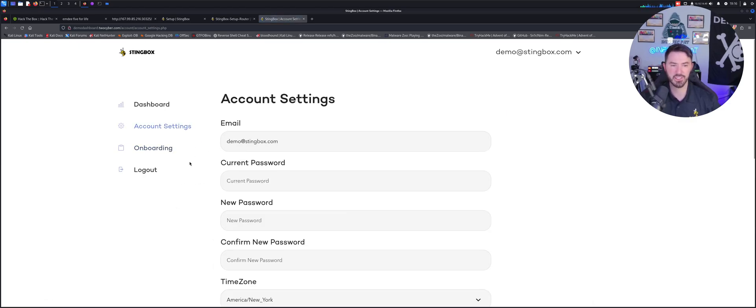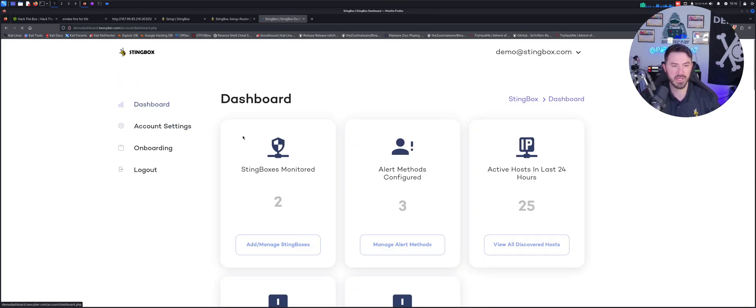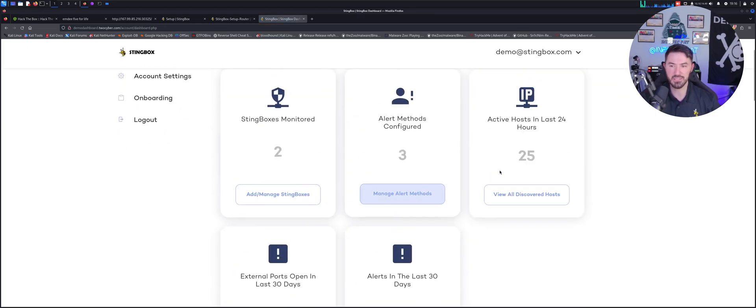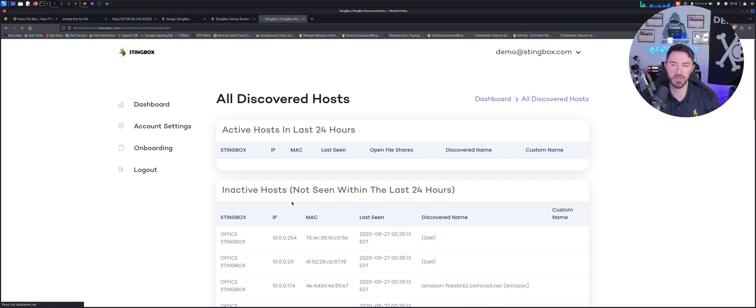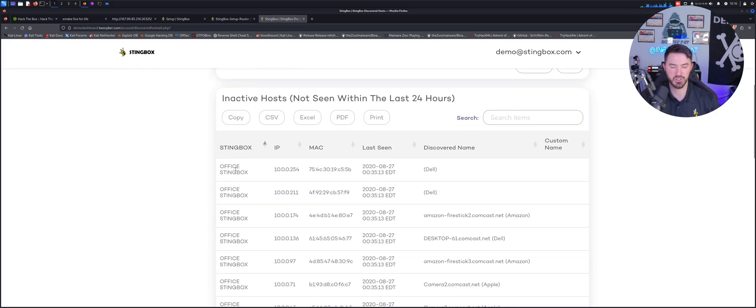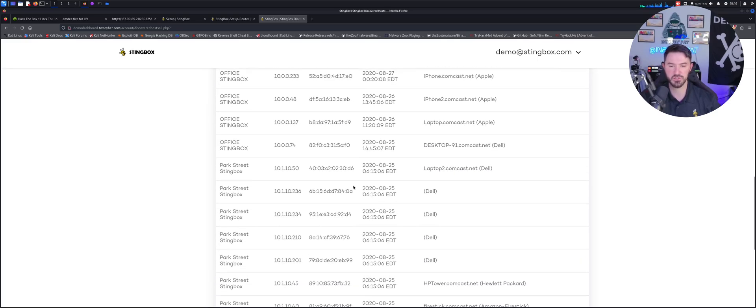And the account settings - obviously your email, you create your fancy password, where you're at, and that's pretty much it for that. We'll get into host active in the last 24 hours - obviously there's none, but this is the StingBox office, the IP address, a Dell, a Dell, an Amazon Fire Stick - this is just dummy data. When I set this up we'll get to real data.